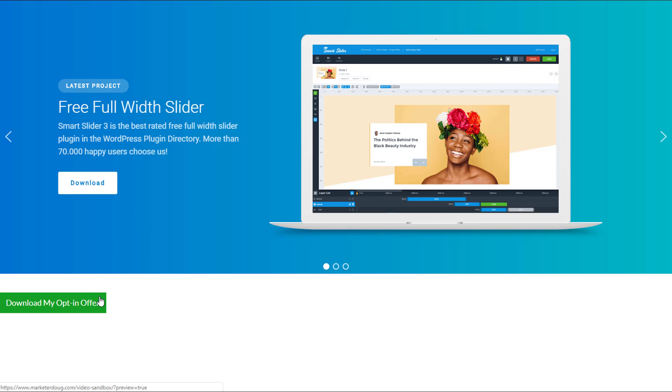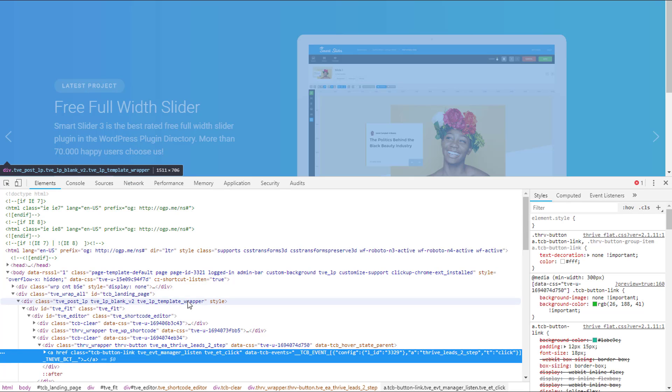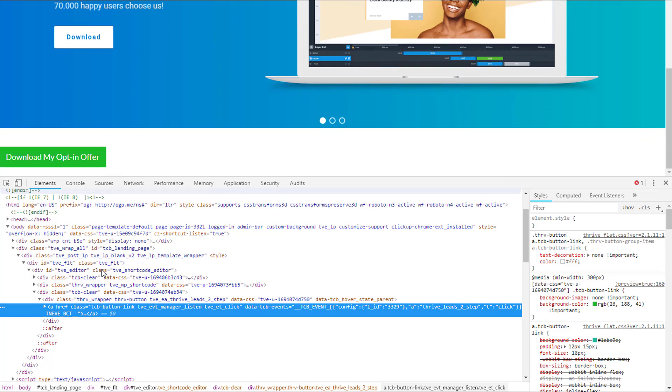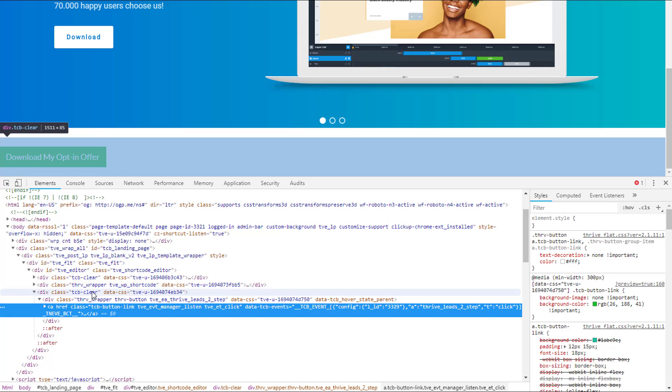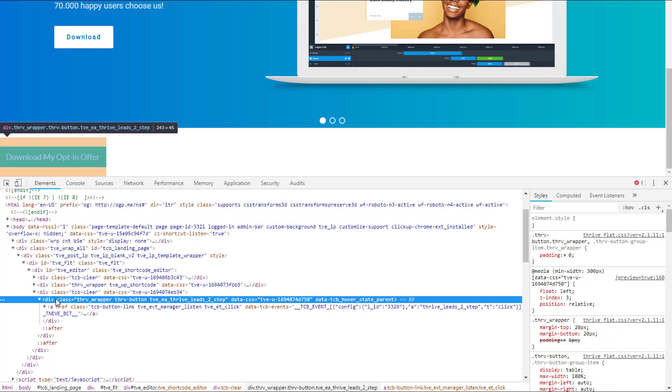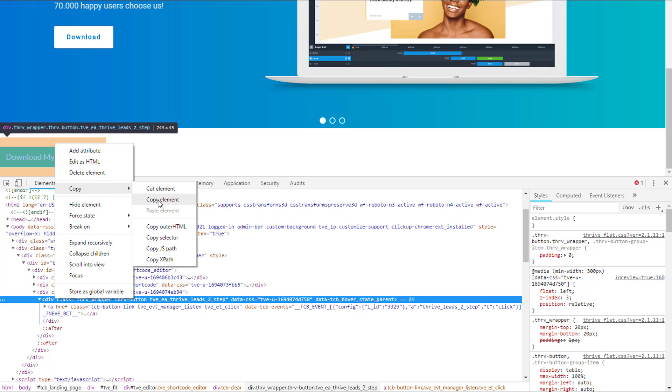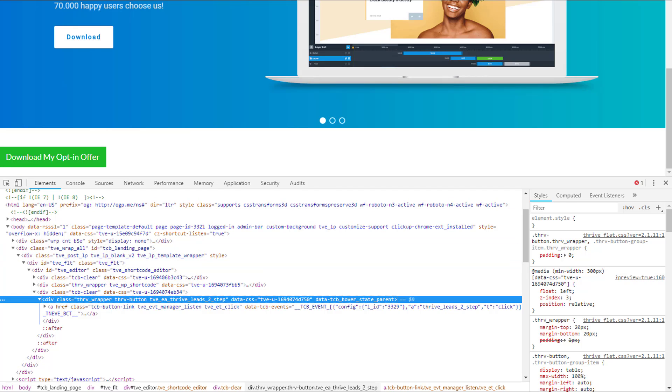What you want to do is right click on that button and using Chrome's developer tools, or however else you can inspect that element. And what we're looking for is we are looking for right here where it says div class equals thrive wrapper, thrive button, etc. It'll usually be right after the clear. You want to click on that, right click and go to copy, copy element. That's all you have to do.